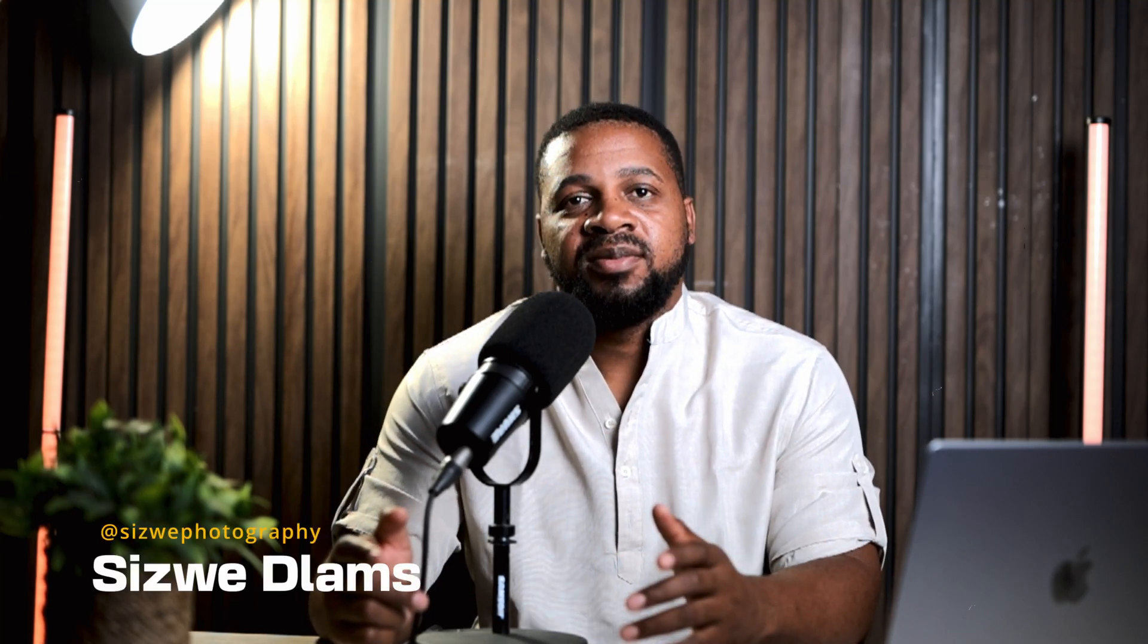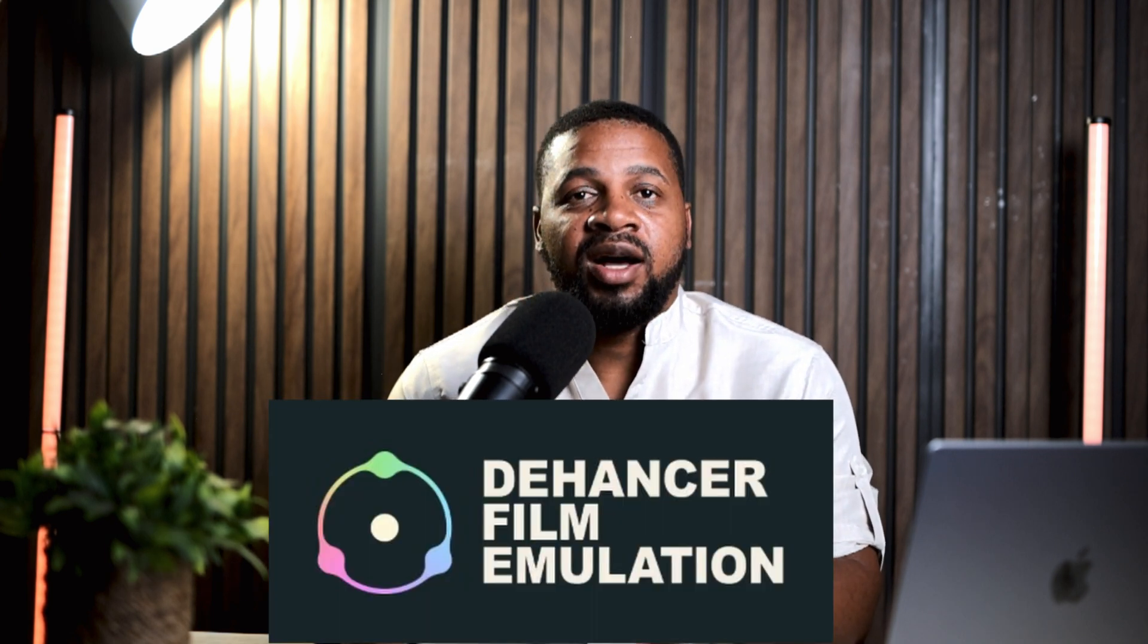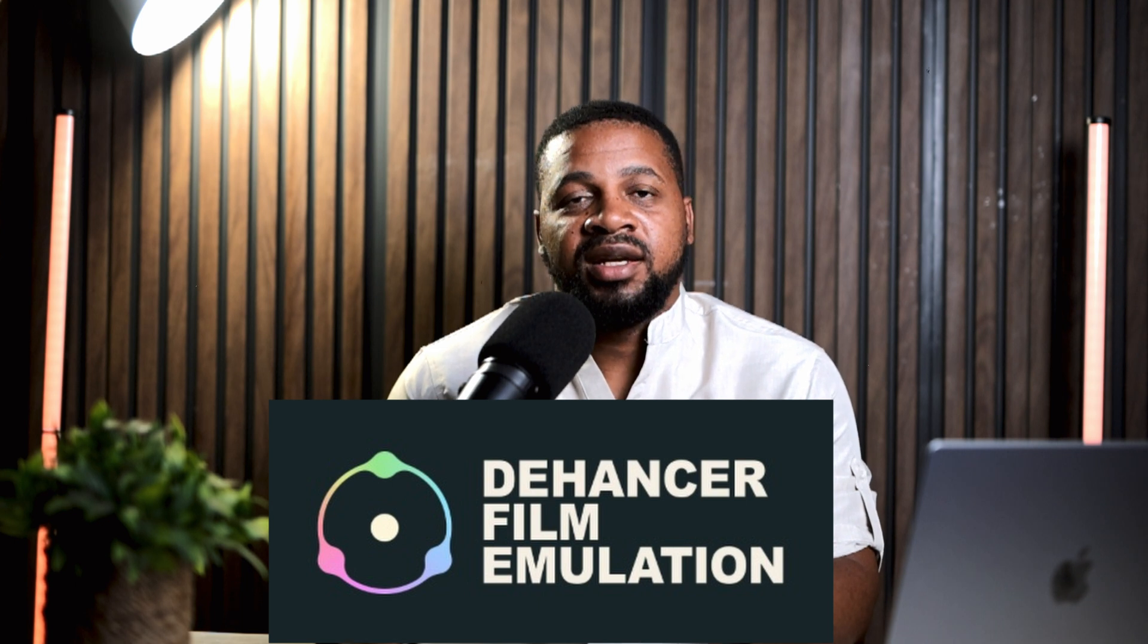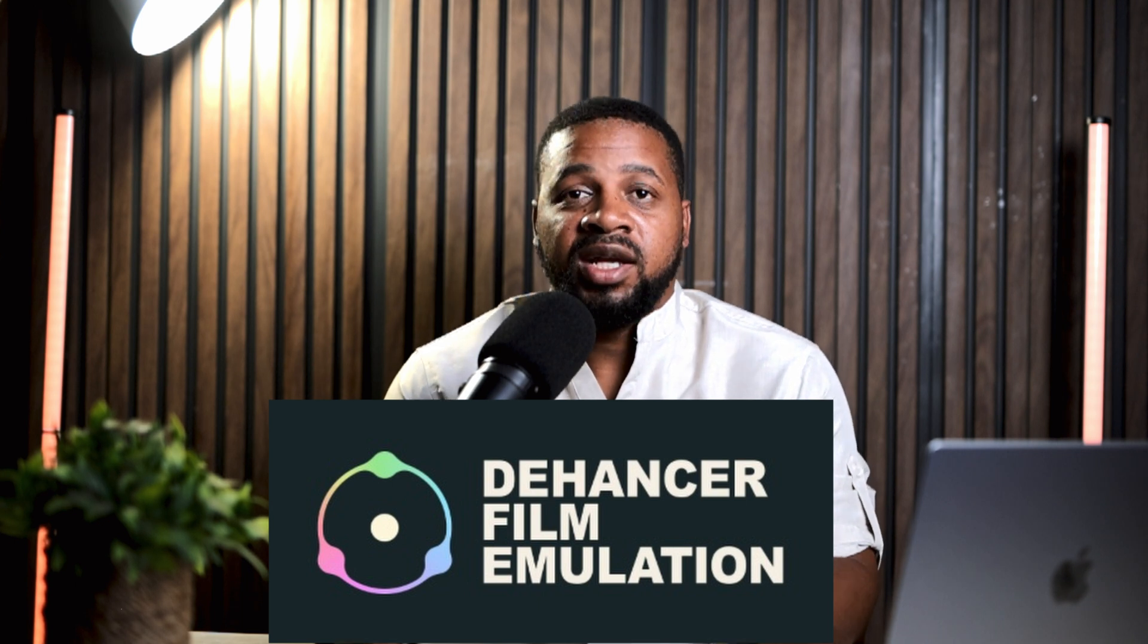Hey everyone, welcome back to the channel. I'm Cesar from Cesar Photography and I'm really excited to be back and to bring you this video in collaboration with Dehancer. So thanks to the Dehancer team for making this video possible.